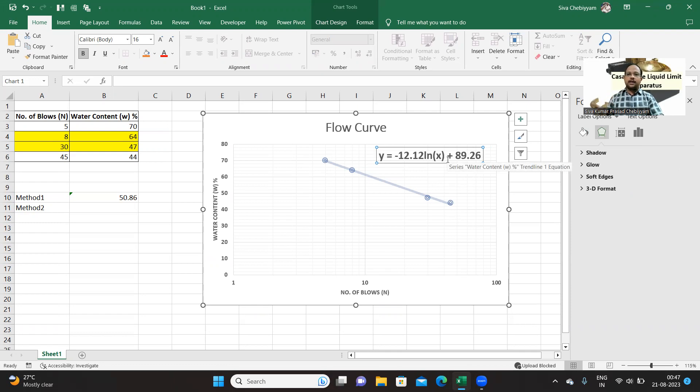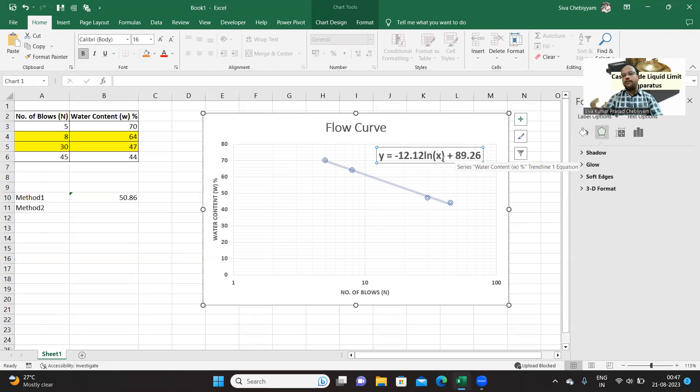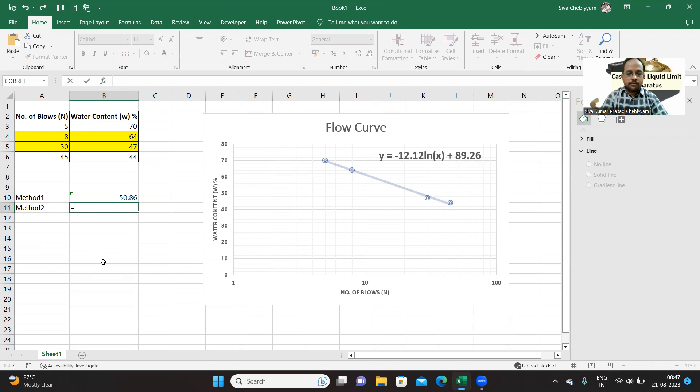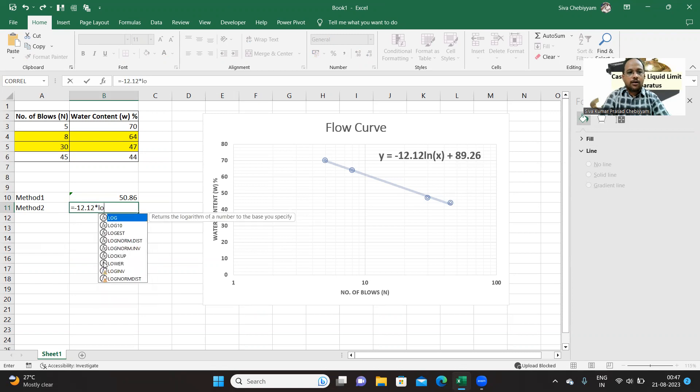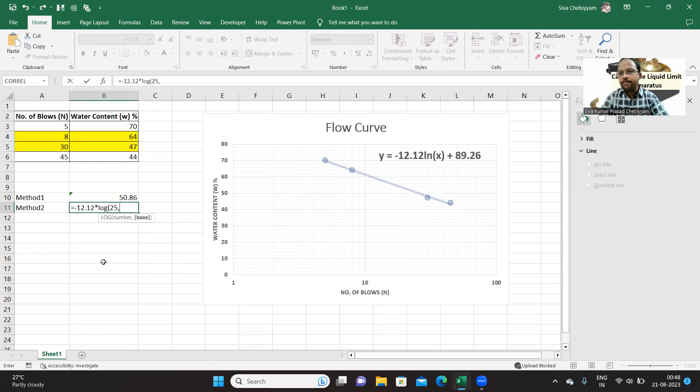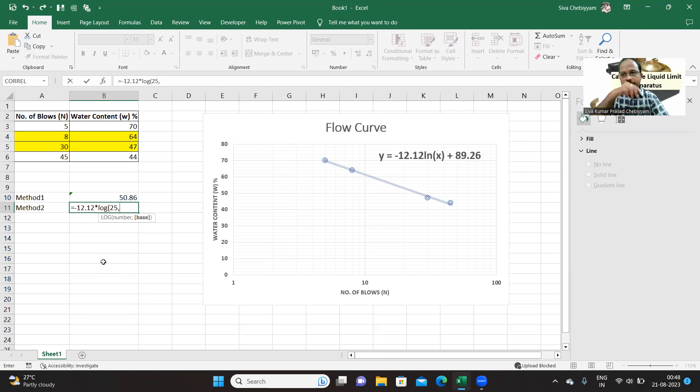Because if you merely substitute 25 and calculate, you will be calculating wrongly. So let's see how we can make use of this equation in order to find out liquid limit. So is equal to minus 12.12 star LOG, you have a function called LOG, number, that is 25 blows corresponding to 25 blows, base. Base is either e, e is 2.7 and dot, or it could be 10.